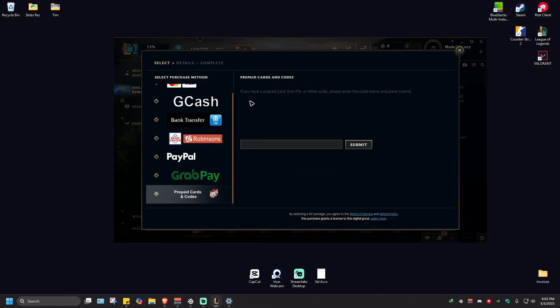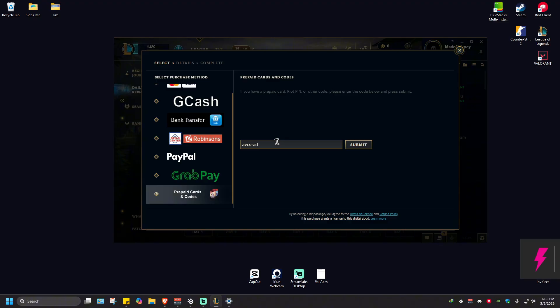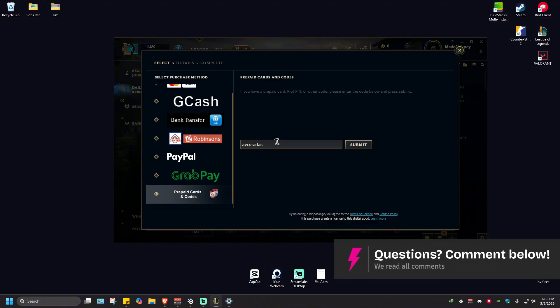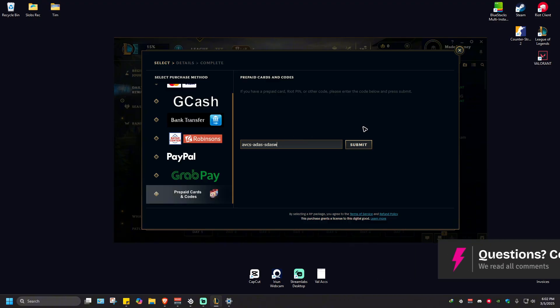Now in here it says if you have a prepaid card pin or other code, please enter the code below and press submit. Just go ahead and do what it says—enter your code right here. Once done, just hit submit.